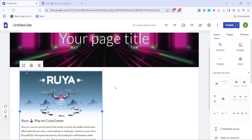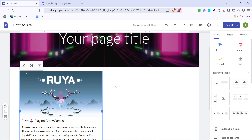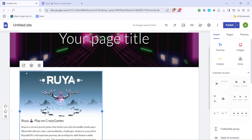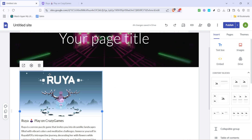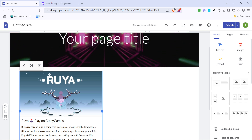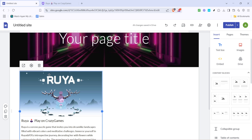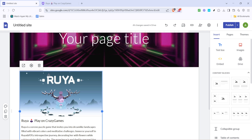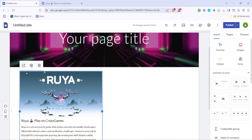I hope you found this tutorial helpful and are excited to start customizing your own game website. Feel free to explore more options on Google Sites and Crazy Games to continue enhancing your site. Thanks for watching and happy gaming!